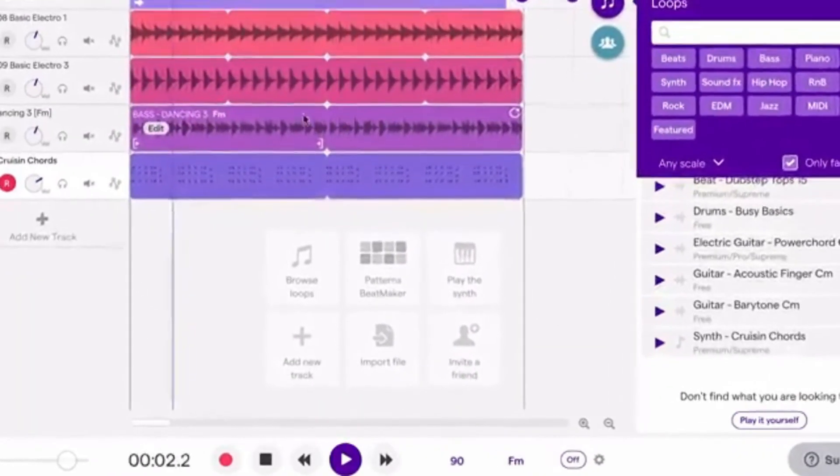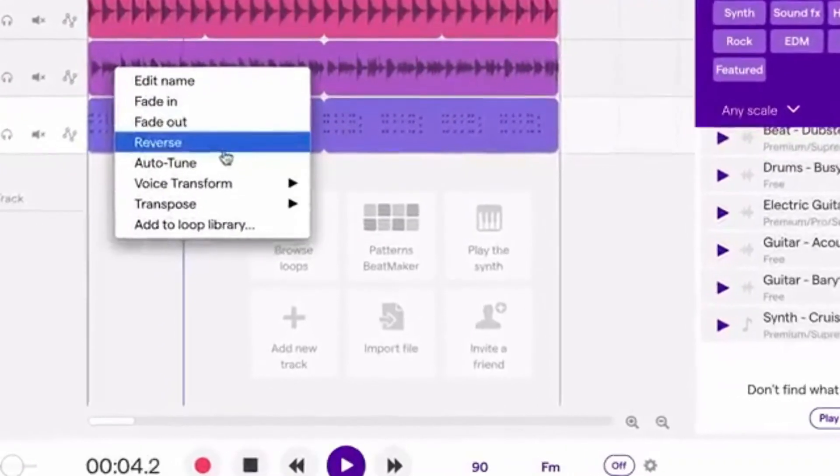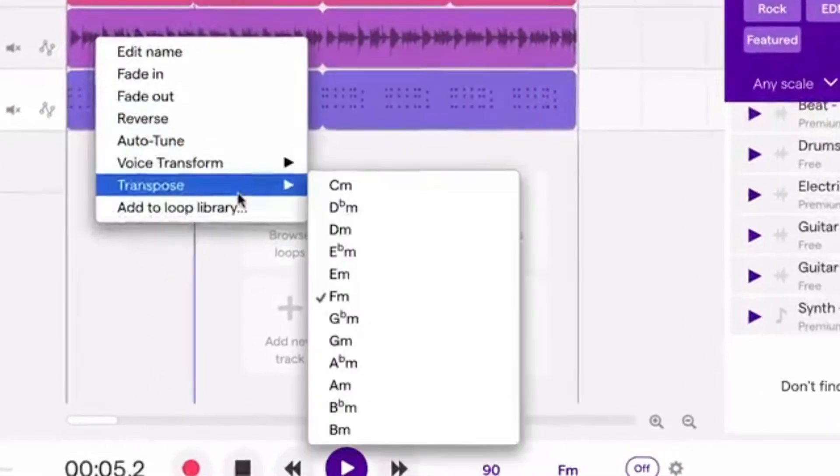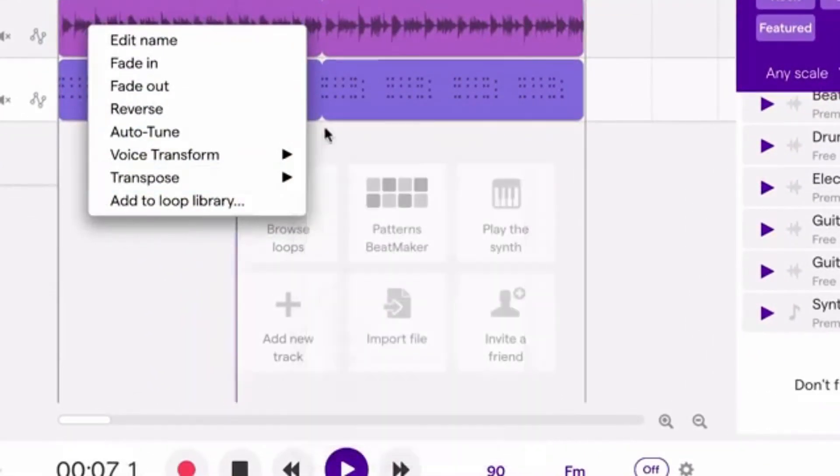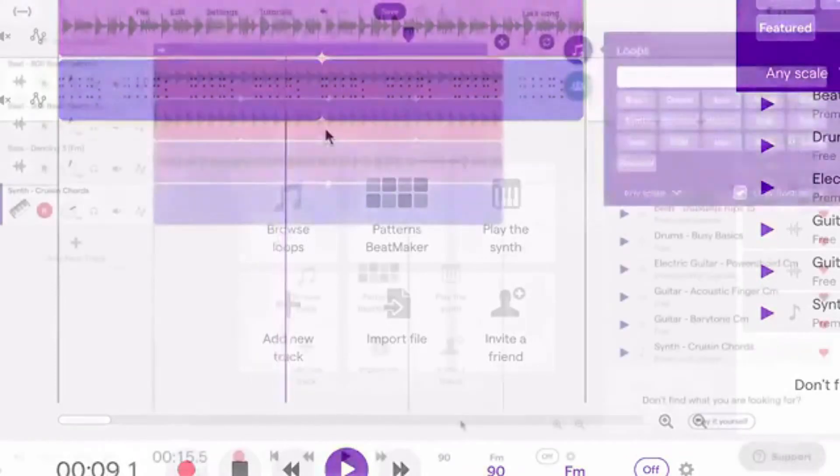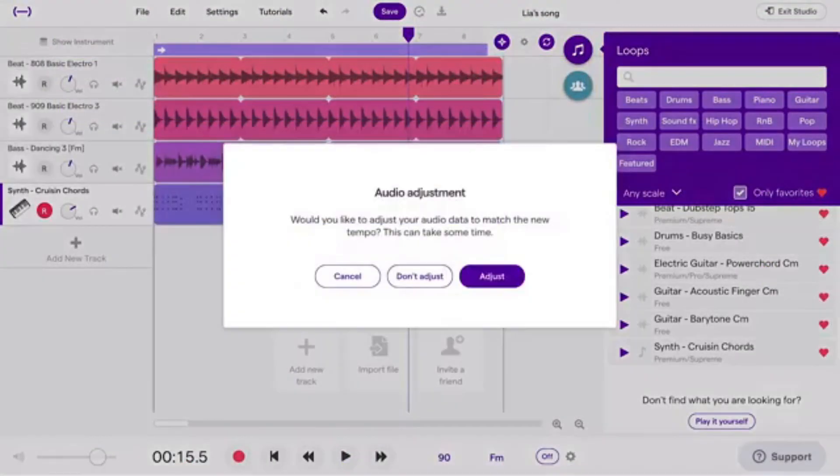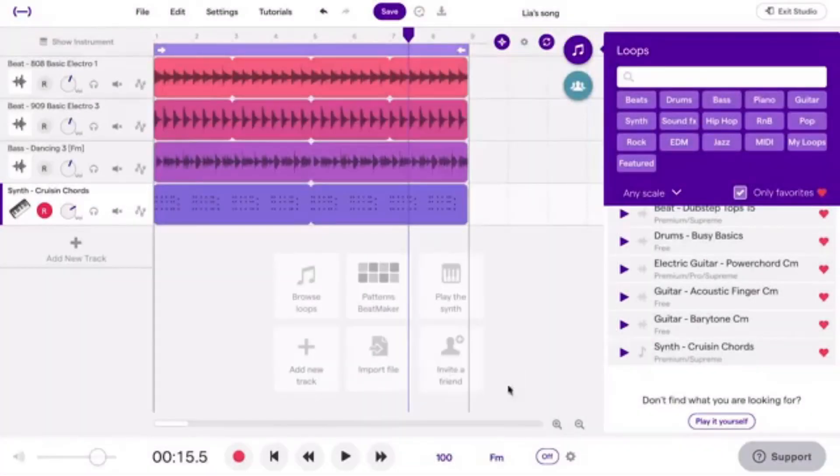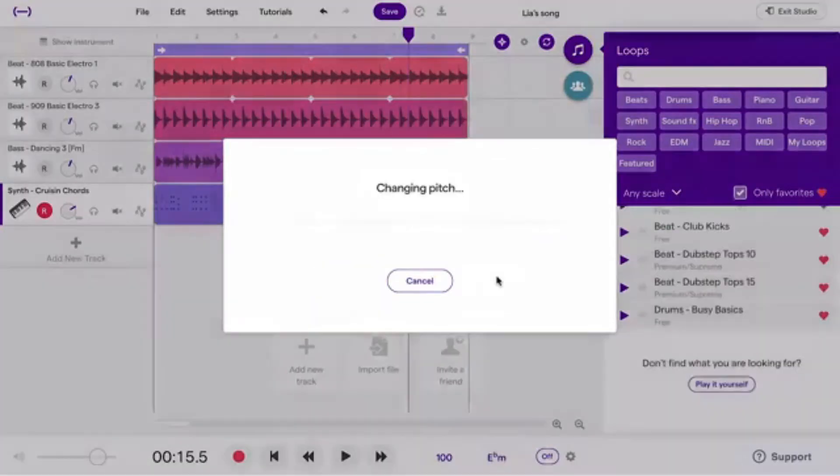You can adjust the loops to major or minor scale, and loops without a set key will automatically adjust to the rest of the project. If you're not satisfied with the key or tempo, you can always change it afterwards. The loops will adjust to the new changes.